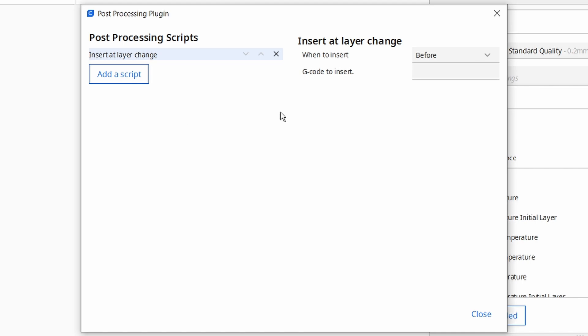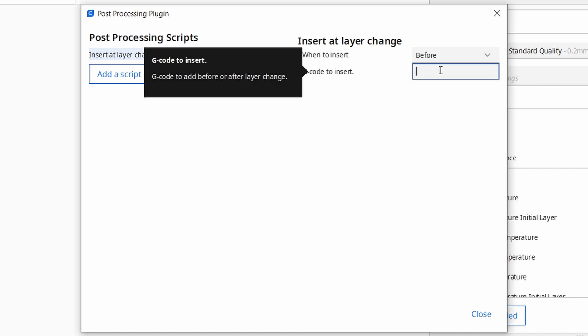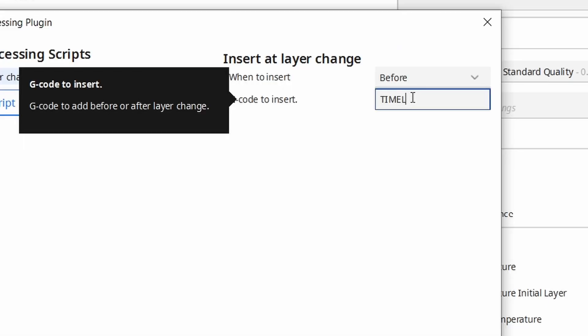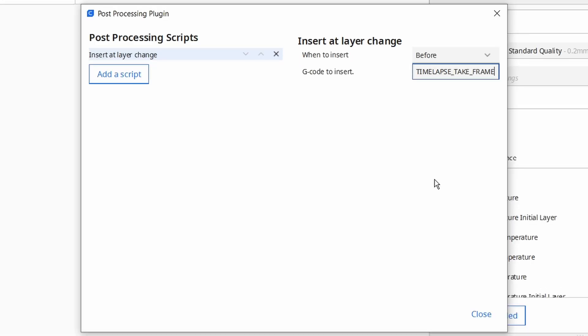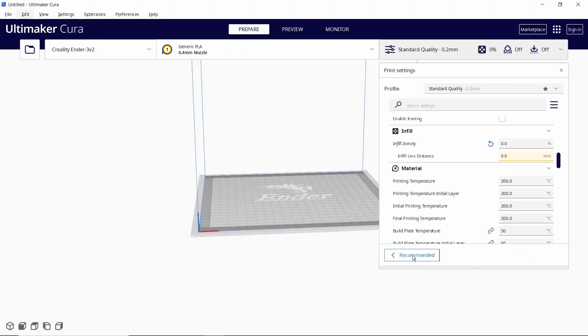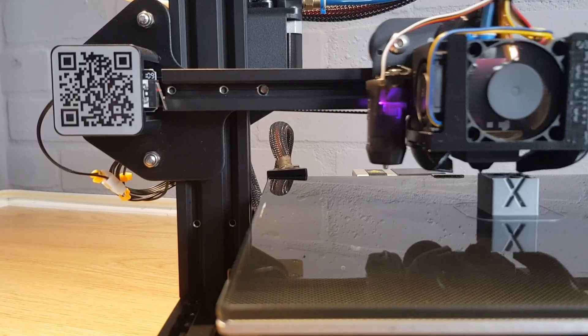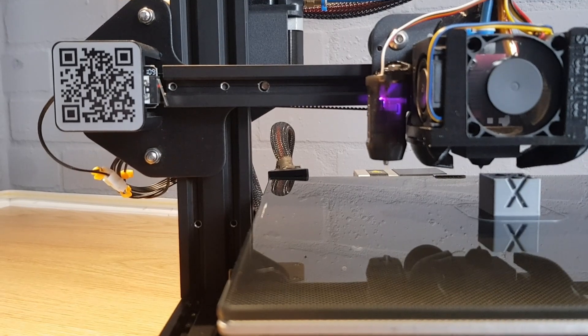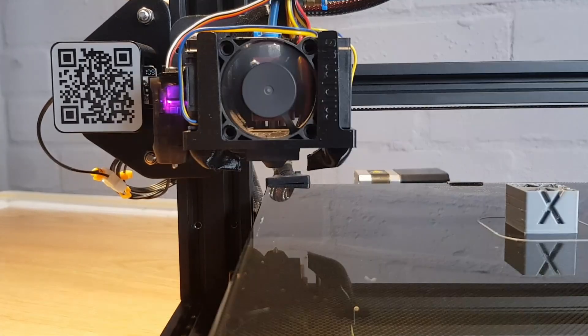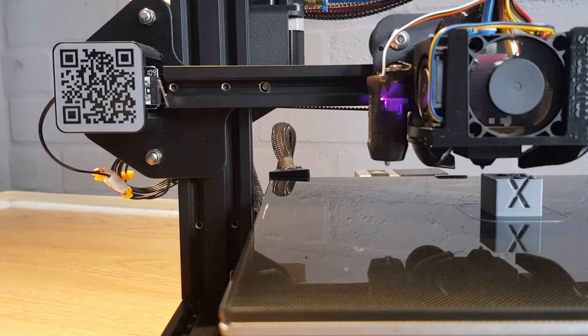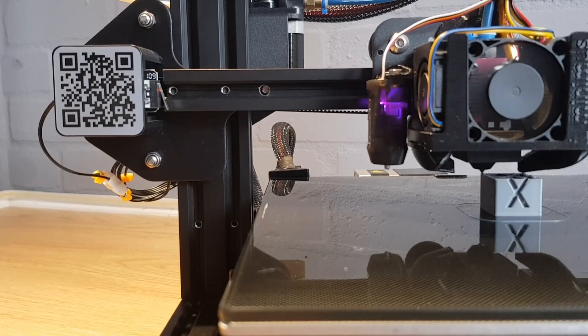Leave the when to insert box as before and type the following into the gcode to insert box in capitals: TIMELAPSE_TAKE_FRAME. Close this window and now anything you slice will tell the SonicPad to take a picture at every layer change but using the settings we're now going to look at.